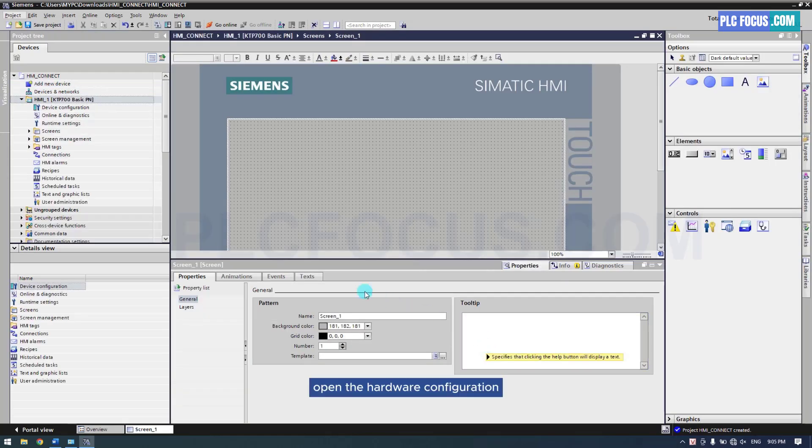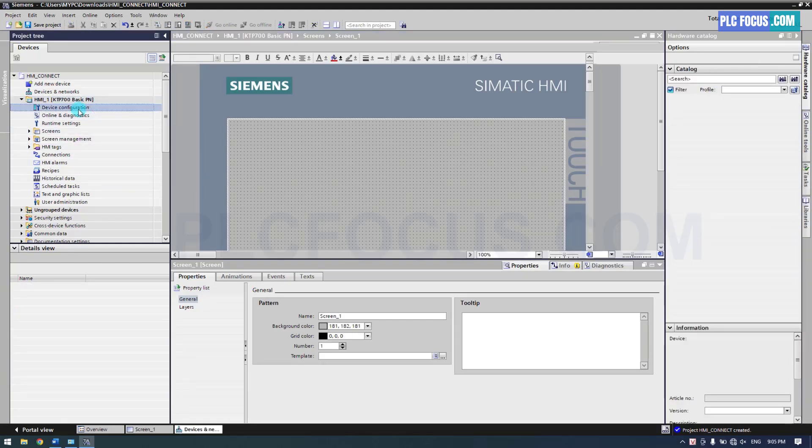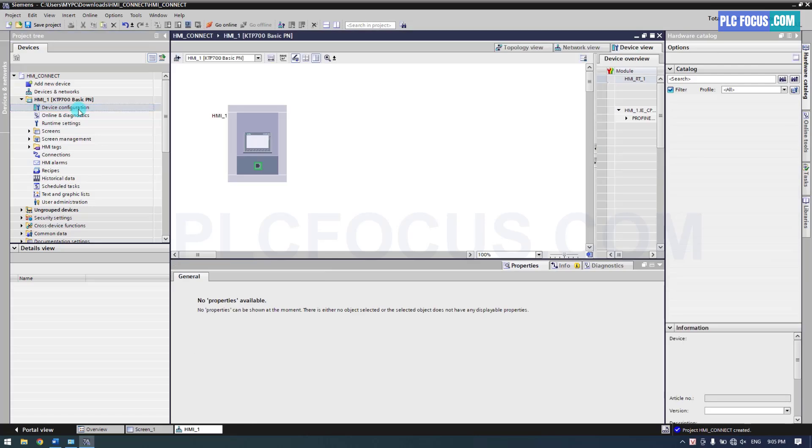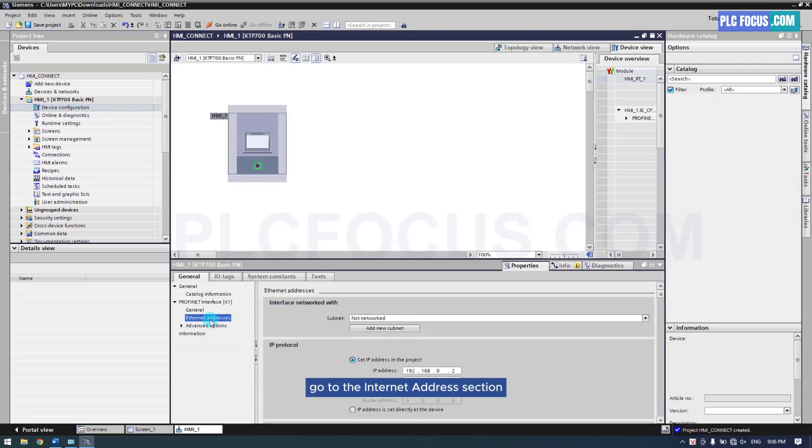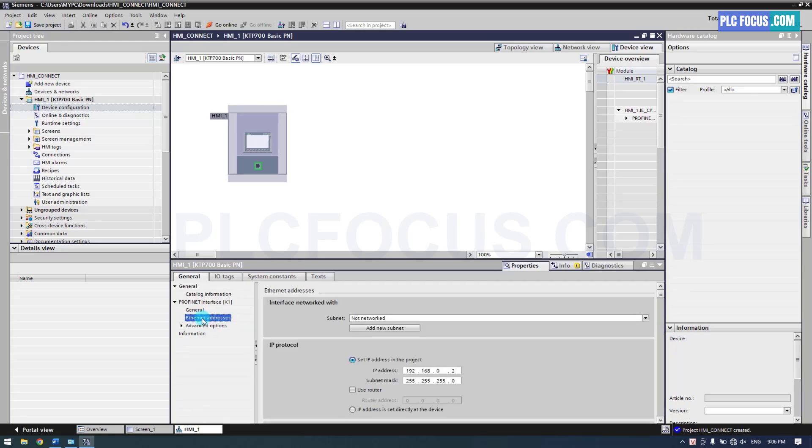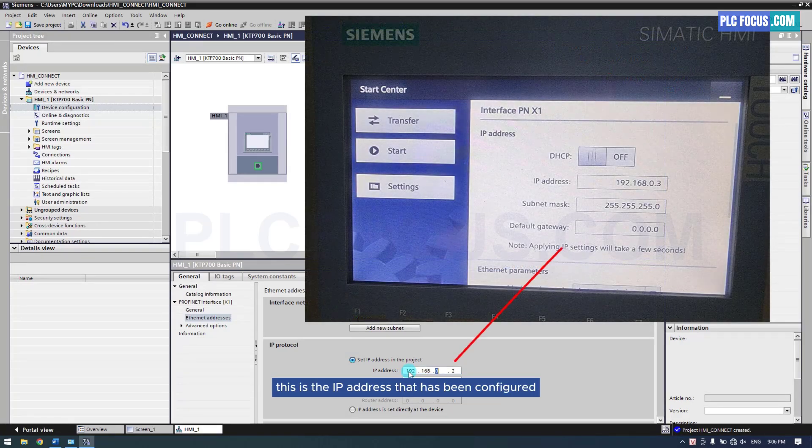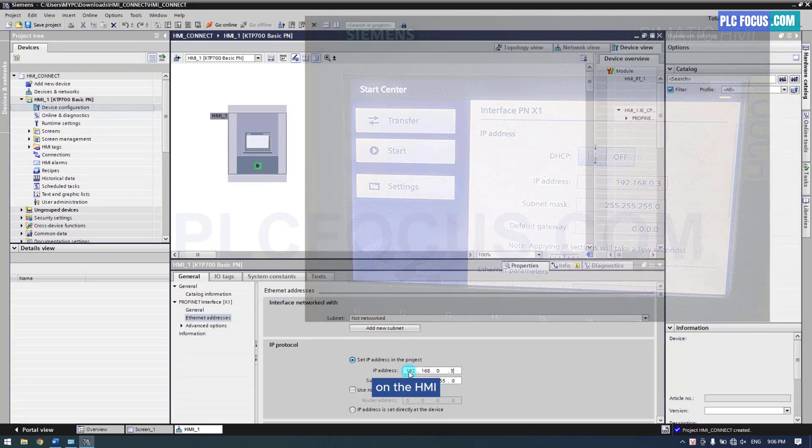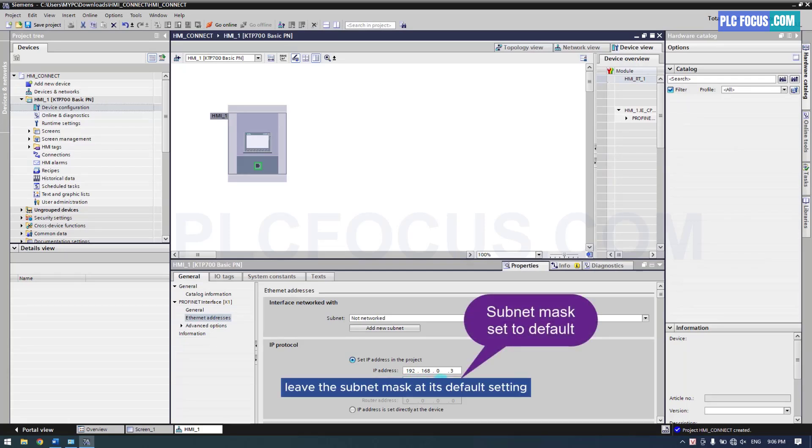Open the hardware configuration to set the IP address for the HMI. Go to the Internet Address section. Enter the IP address for the HMI. This is the IP address that has been configured on the HMI. Leave the subnet mask at its default setting.